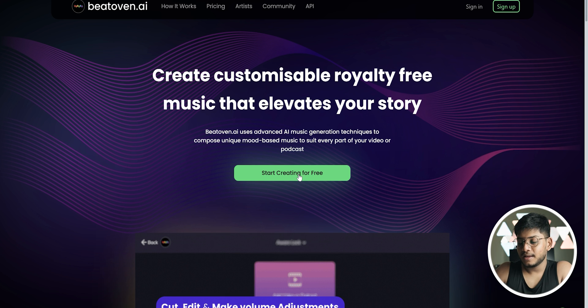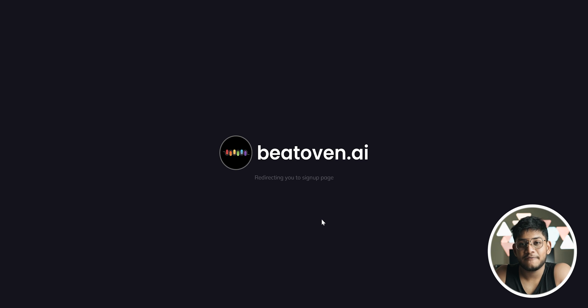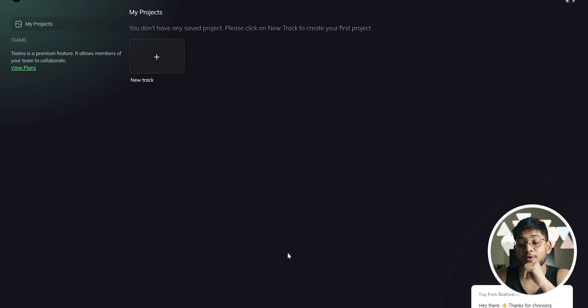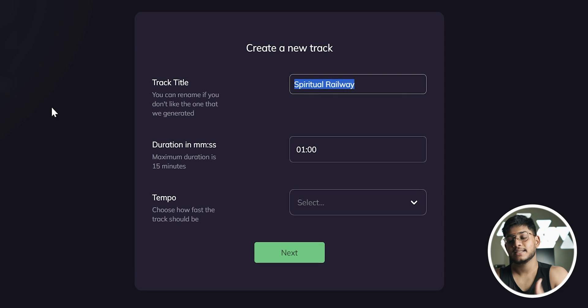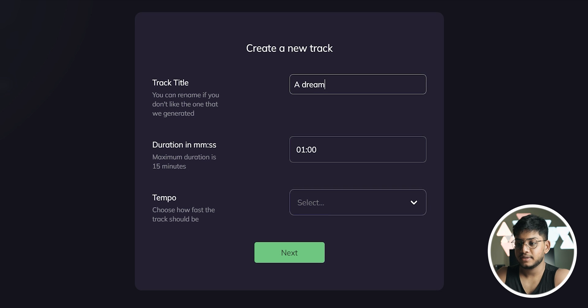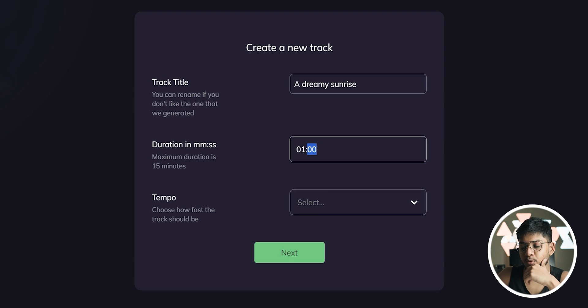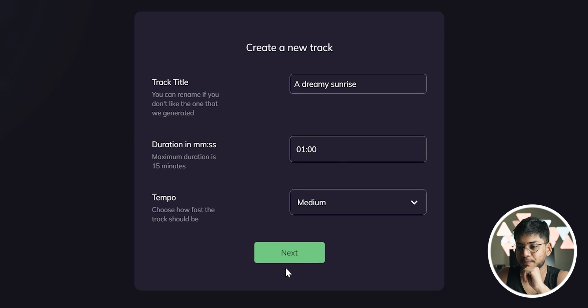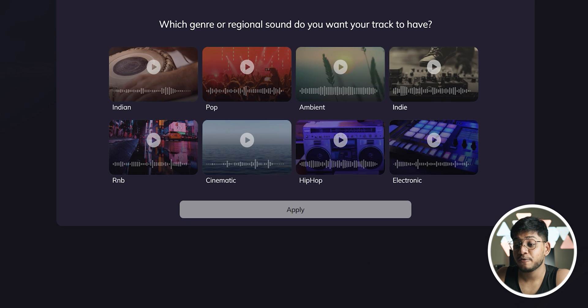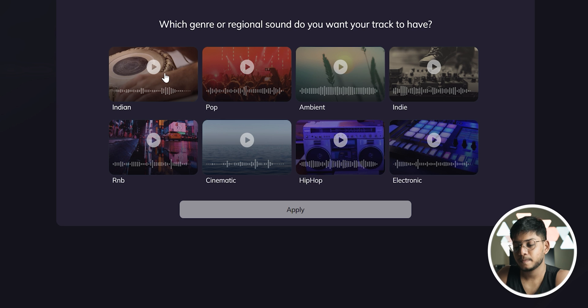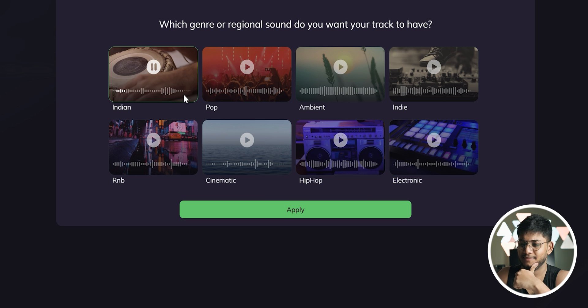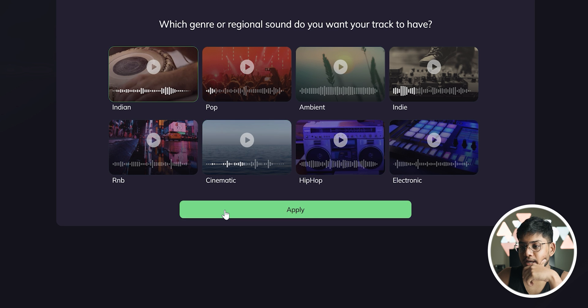Let's go ahead, we hit on start creating for free. You obviously have to sign up, so we'll quickly finish these activities. Okay, we sign up with Google. So here we hit on new track, and let's title the track Dreamy Sunrise. The length I wanted somewhere around one minute is fine, tempo I would like it medium. Let's hit on next. You get to select genres, you've got Indian, pop, ambient, indie, hip-hop, cinematic, etc. Let's preview a couple of them, see how they sound. I'm gonna go with Indian.